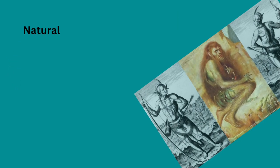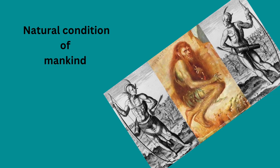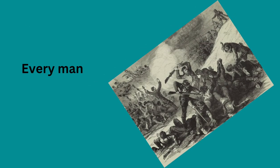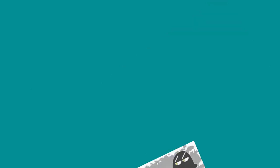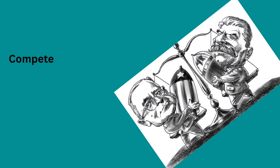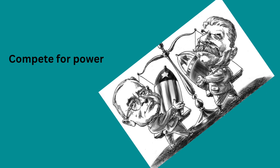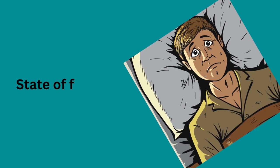Hobbes believes that the natural condition of mankind is a state of war of every man against every man. In a state of nature, individuals would be driven by their self-interest and would constantly compete for resources and power. In this situation there would be no security or safety for anyone. An individual would be in a constant state of fear for their lives.